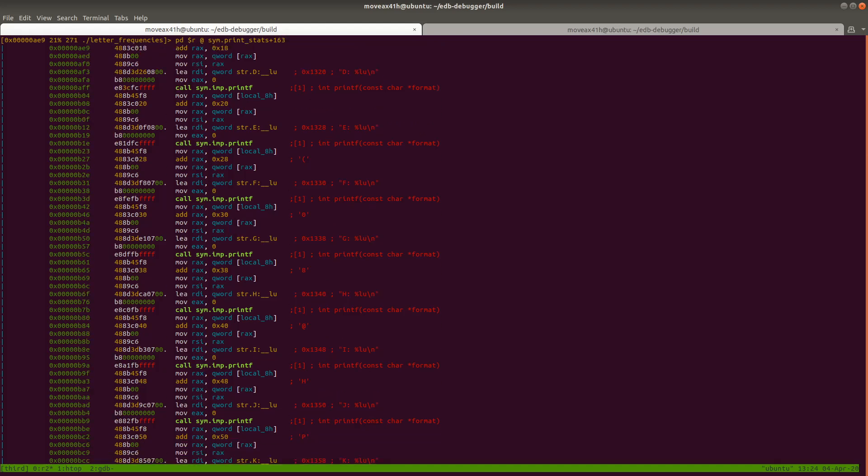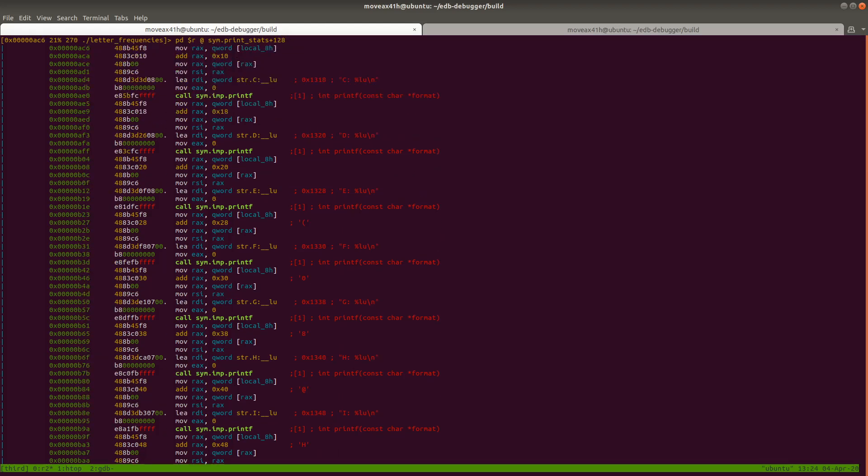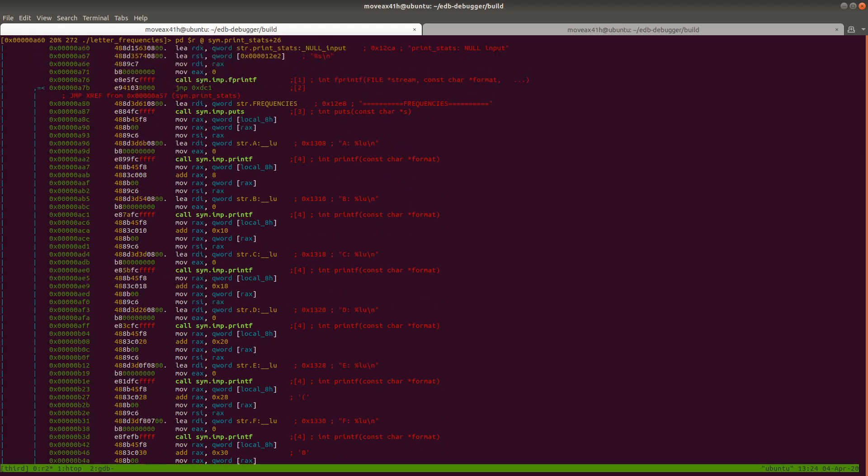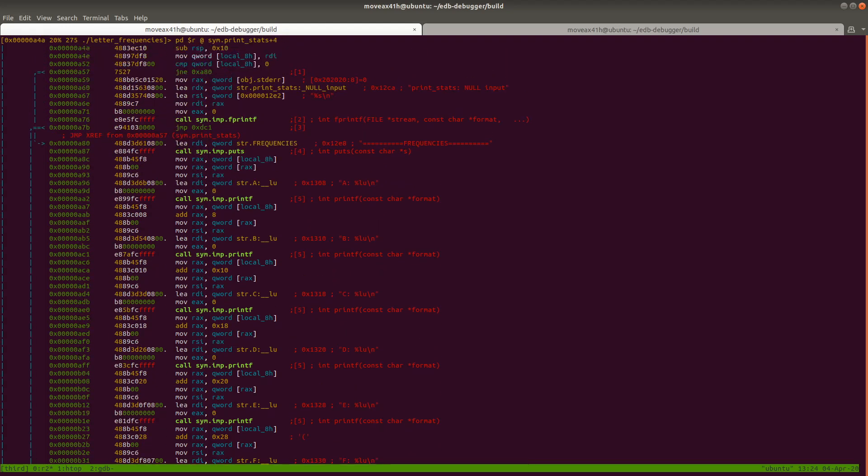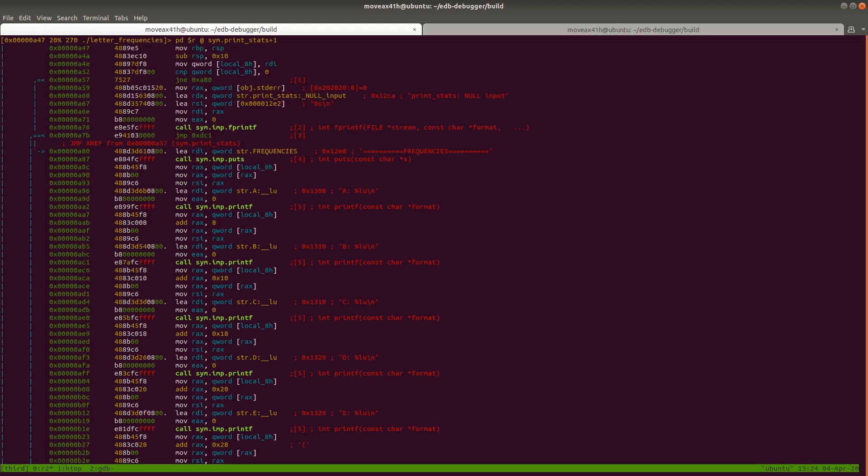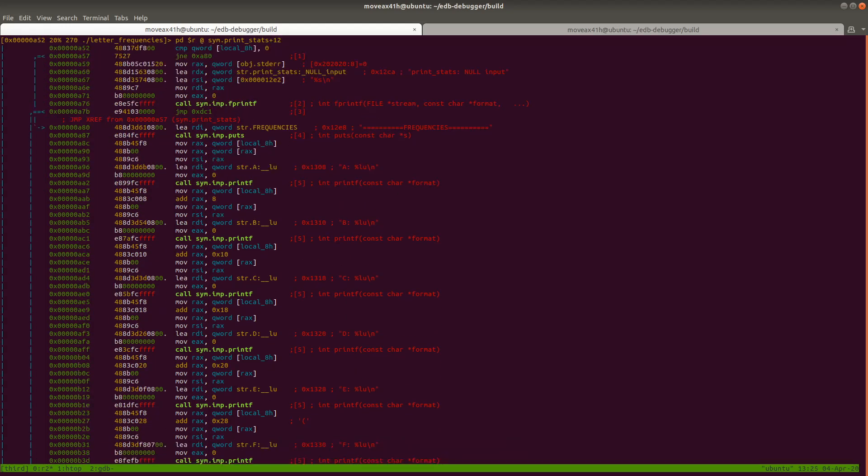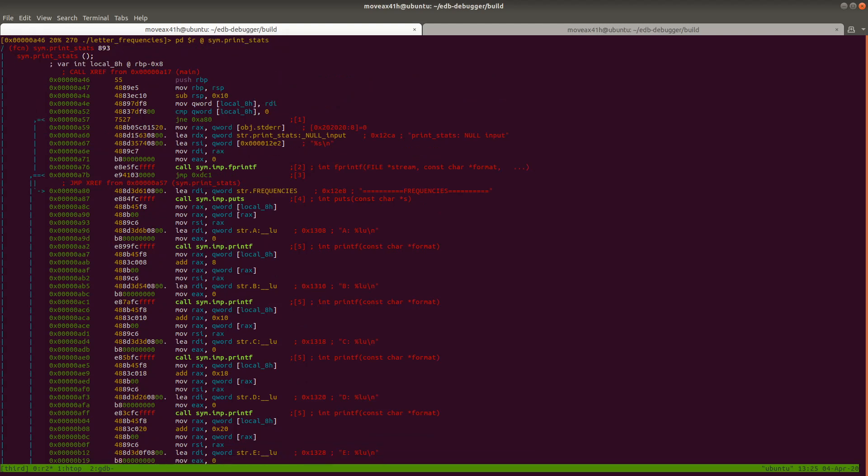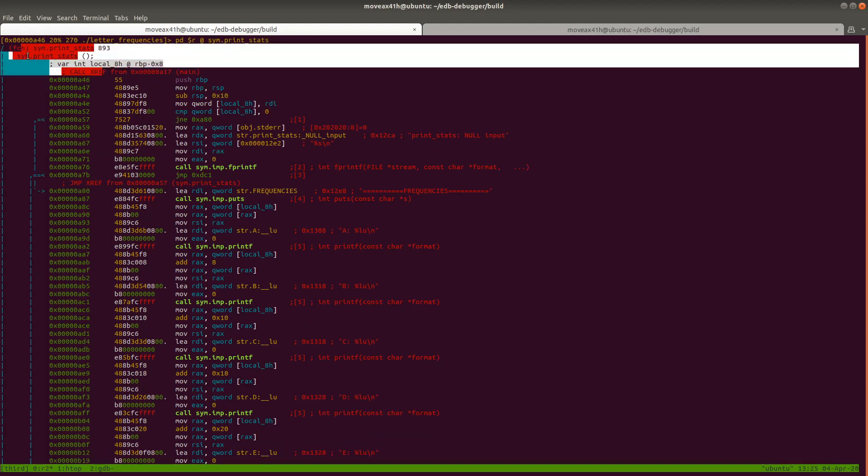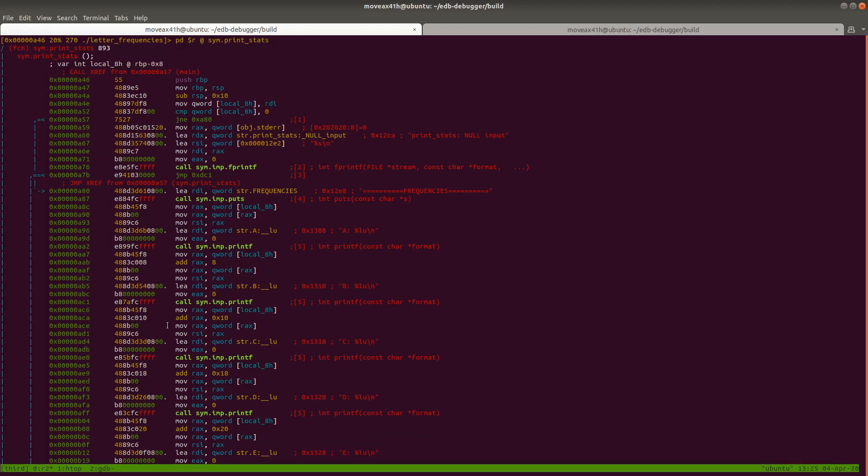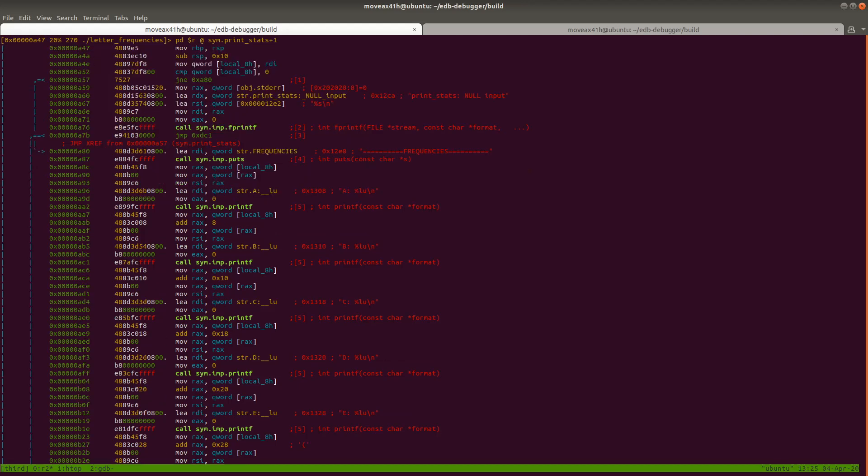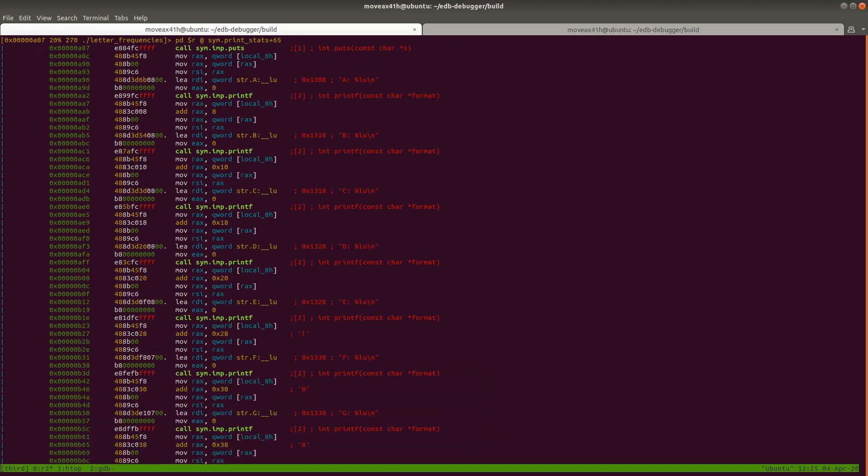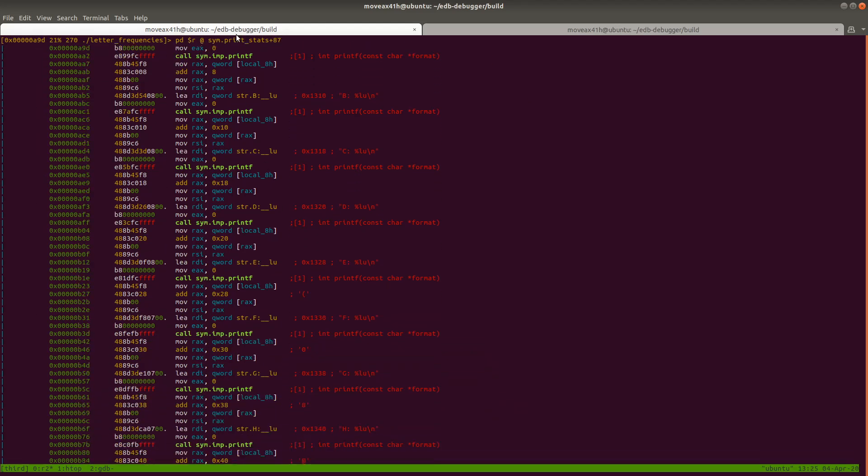And then let's scroll up and see what function this is. Actually, you can see the function is called print_stats right up here. But we actually didn't have to scroll up in order to see where the function was, because as I scroll back down here, you can see that the current function is listed by Radare at the top here, and it tells us the offset of where we're at within that function.